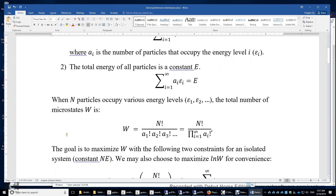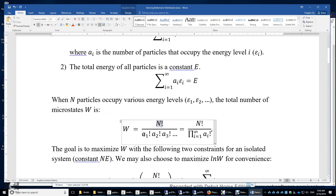When N particles occupy various energy levels, the total number of microstates W can be expressed as N factorial divided by a1 factorial times a2 factorial times a3 factorial, and so on. This is simply the number of combinations.